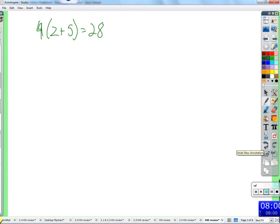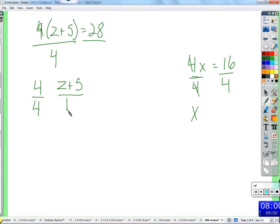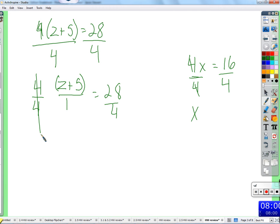Is there something else I could do besides distribute the four? Can you divide the four? Sure. Think about this: if I had 4x equals 16, would I divide by four? Yeah. Because four goes into four — four divides four. This has a factor of four and this has a factor of four. How do we multiply fractions? Straight across. So let me show you — four over four times z plus five over one. Four divided by four is one — now it's just z plus five. So we could divide that by four.